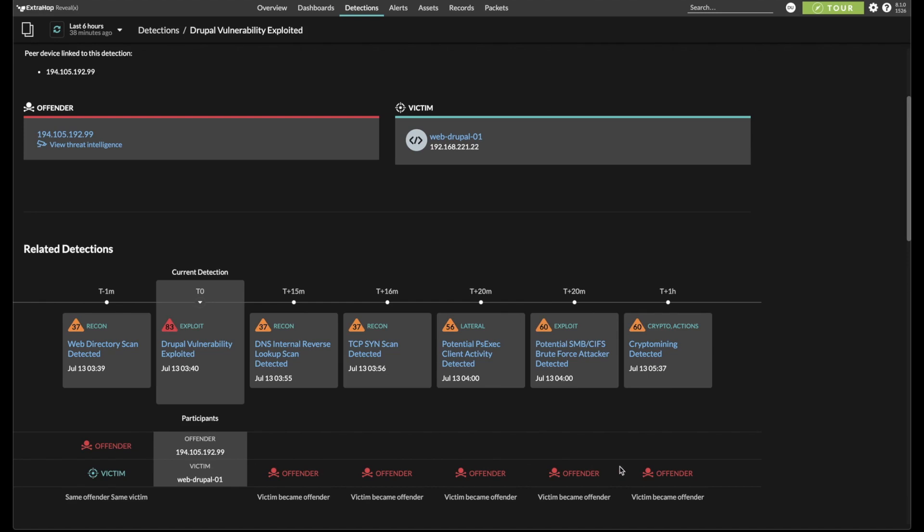This is just one example of how RevealX can help your SOC to focus on the alerts that matter and provide the investigative efficiency that will help reduce the gap between initial detection and remediation and recovery.